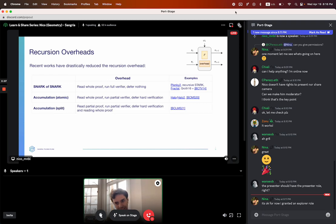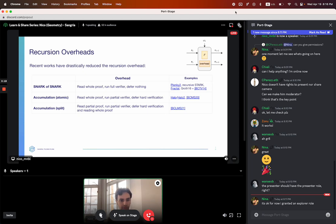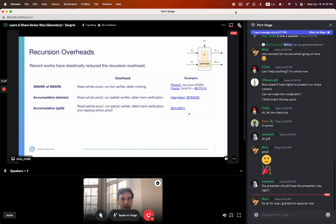Can we do better than this? Yes. There's a paper called PCD without succinct arguments. PCD is a more general version of incrementally verifiable computation. What they do is say we don't need to read the whole proof — we just need to read a small part of it, and run part of the verifier. We defer reading the whole proof and doing the hard verification till the very end. And this is the first time where you have a small and constant recursion overhead.